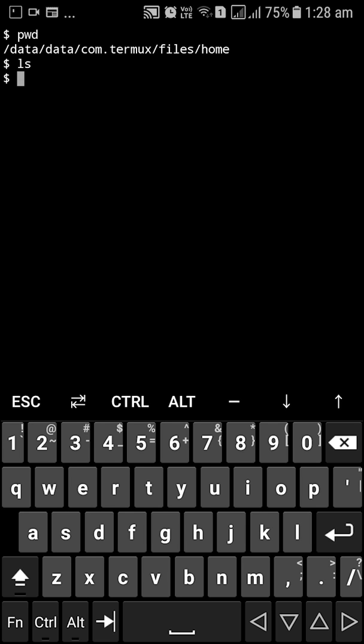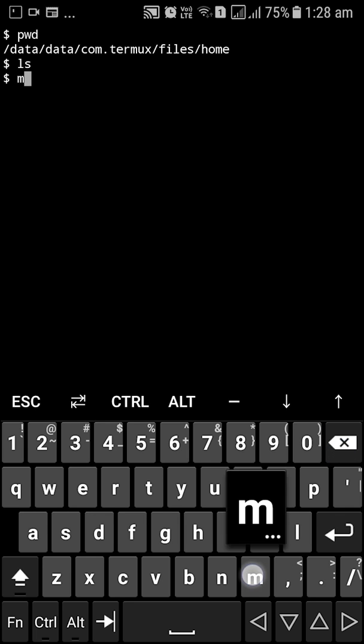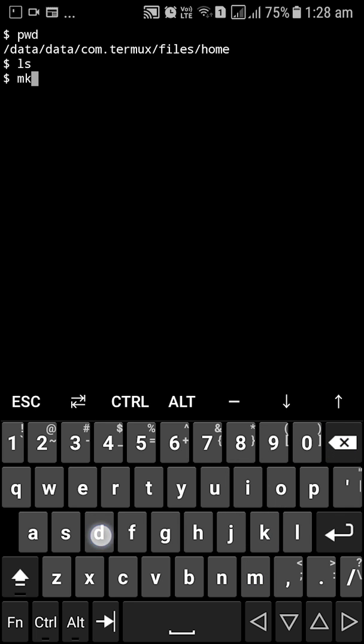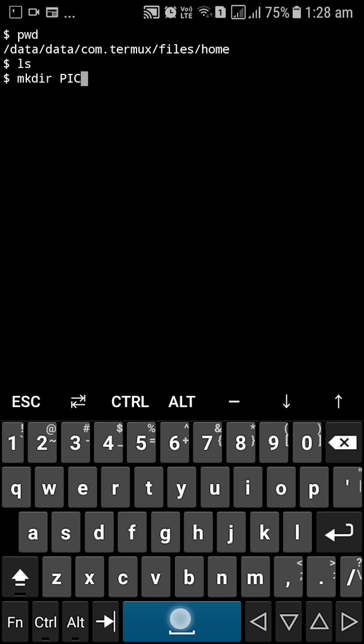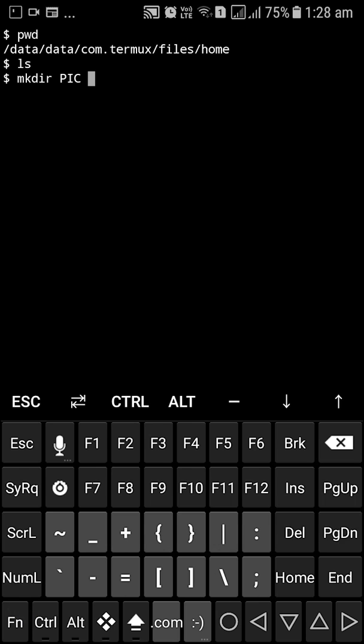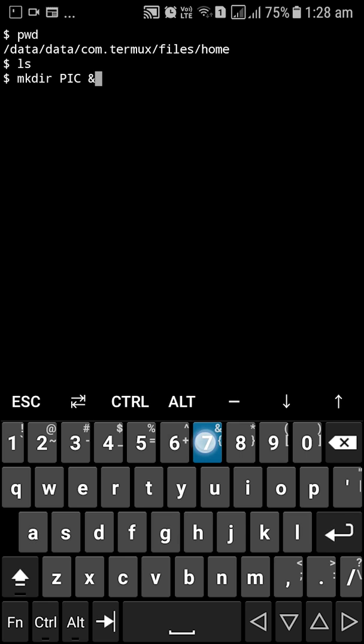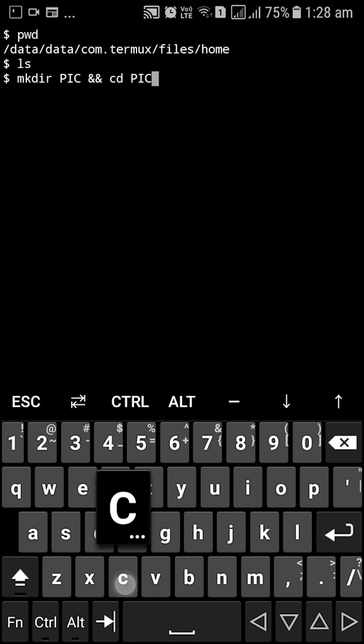So just for the sake of it, so that I have separate folders for each and every programming language that we are going to address here in this video, I'm going to create a directory for programming in C, PIC.